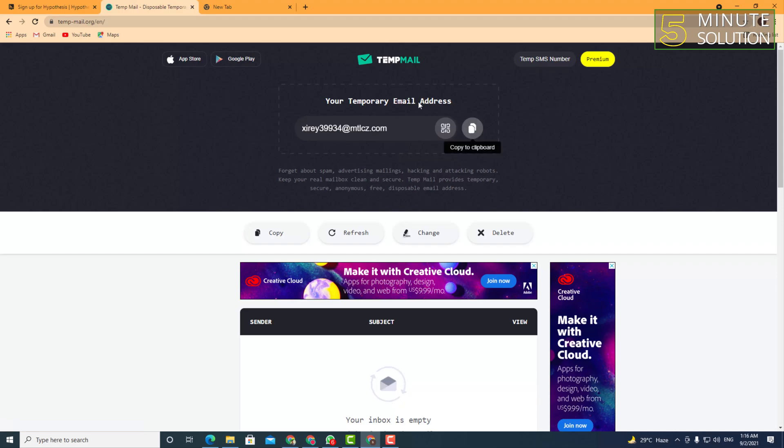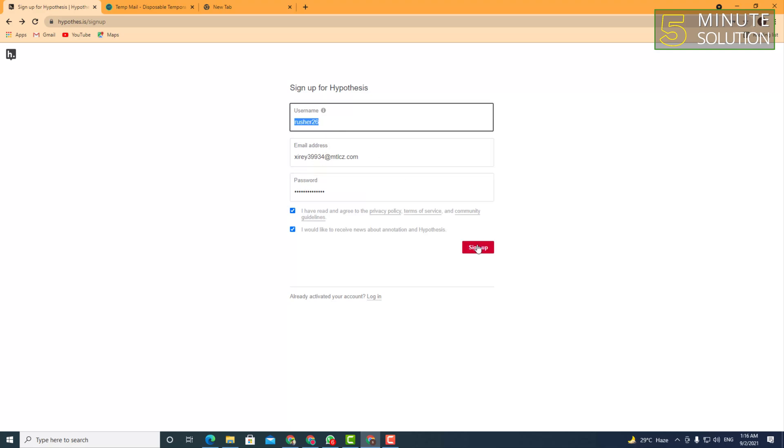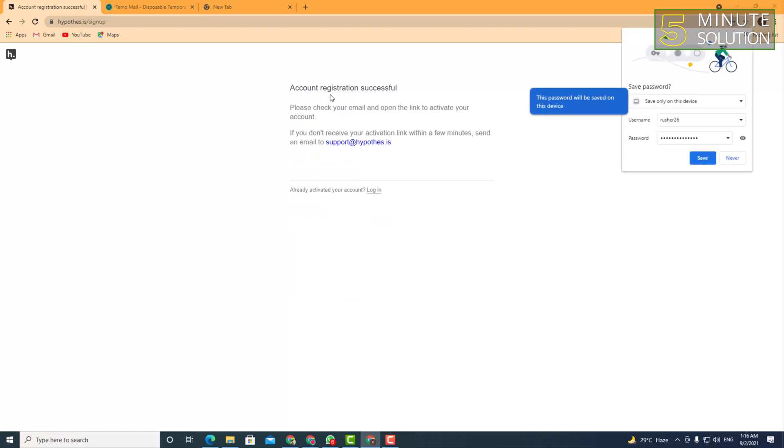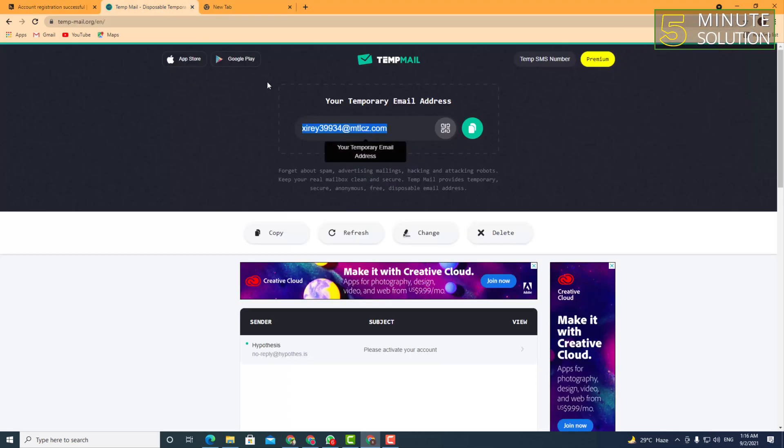And let me show you - if I put this email address right here and sign up, you can see 'account registration successful.' So an activation link...